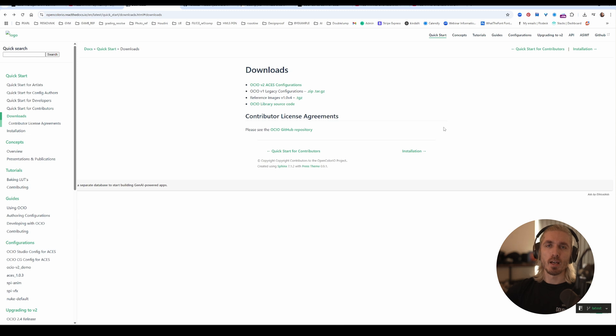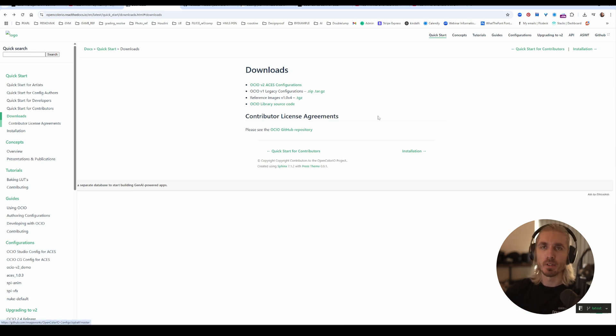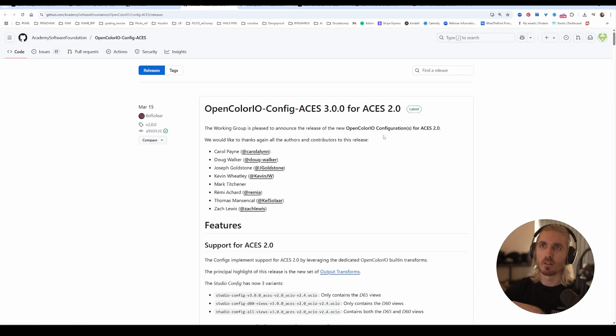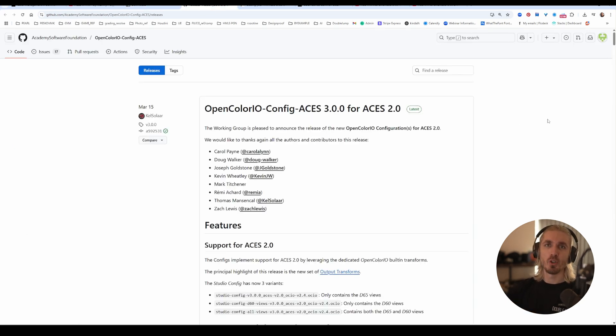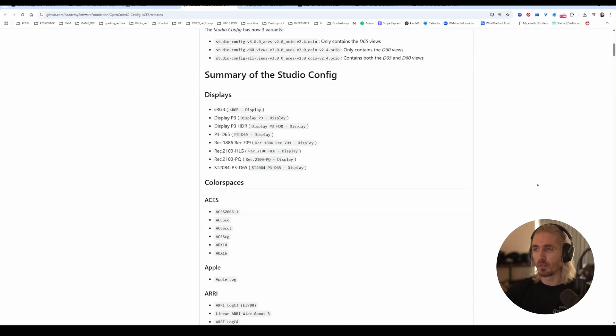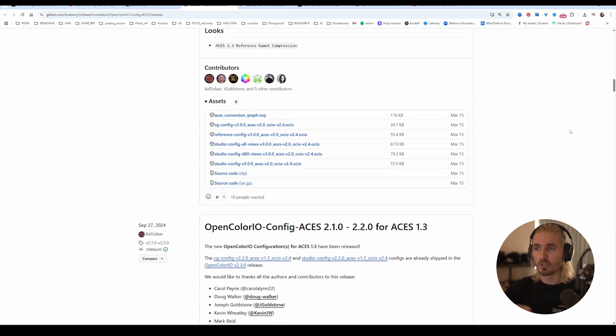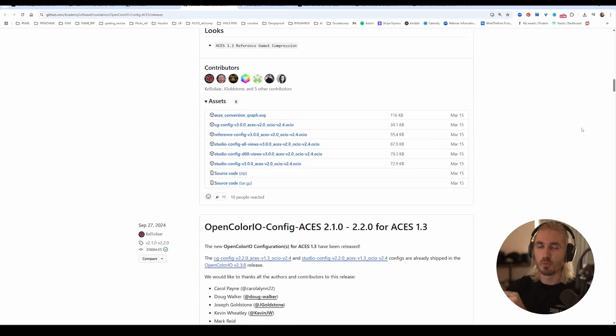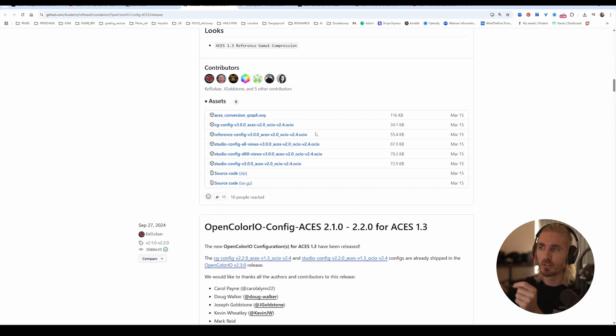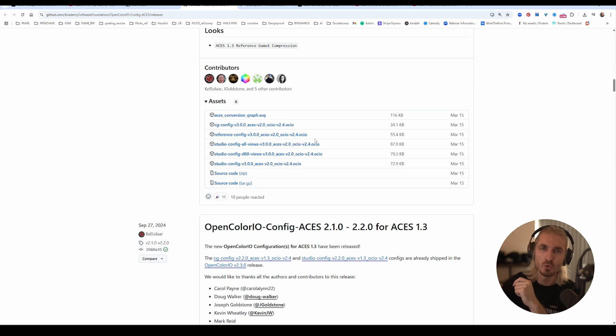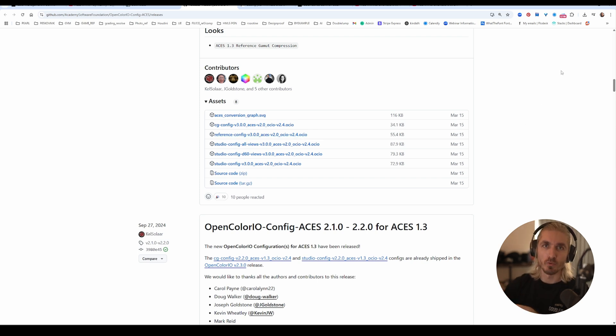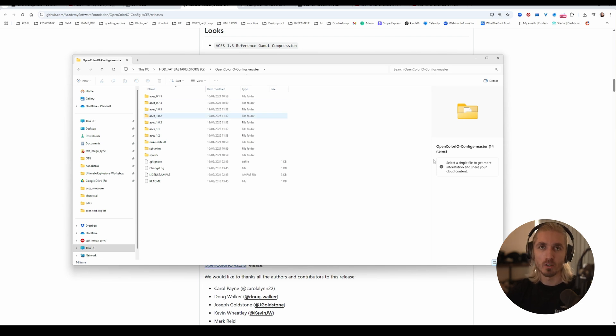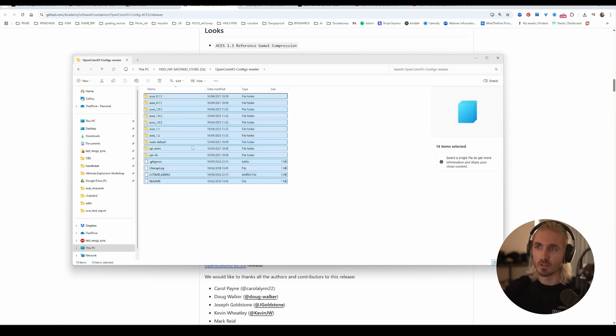What you have to do is go to OpenColorIO and click on this zip. It's going to download your master OCIO config folder. You can also go here on GitHub and you'll see that ACES 2.0 was just released. You can get the configs here. Just keep in mind that ACES 2.0 will not work in Nuke or Houdini yet because it requires OCIO 2.4. It does work with Fusion. Once you download that zip file, you're going to get this - your OpenColorIO config master.